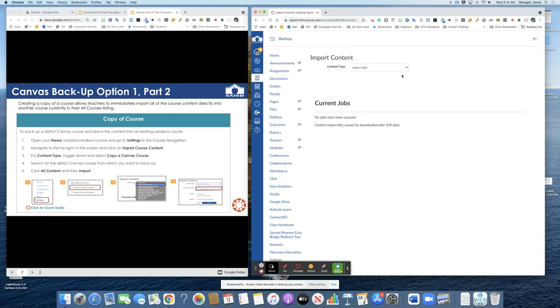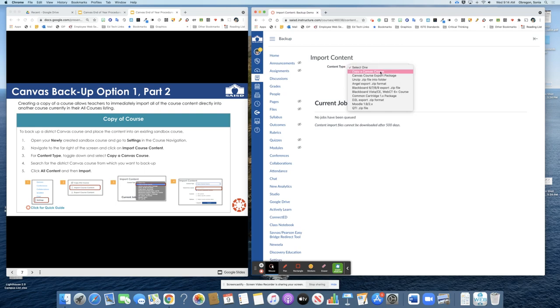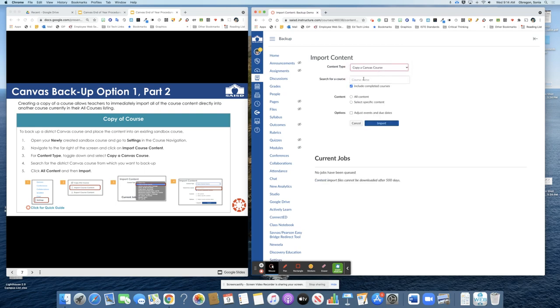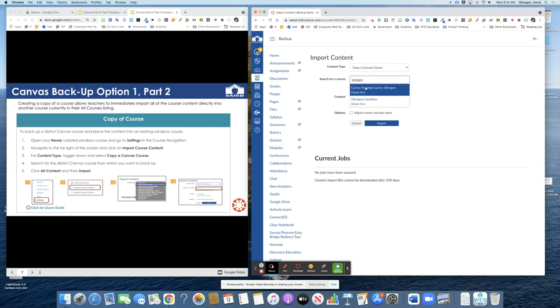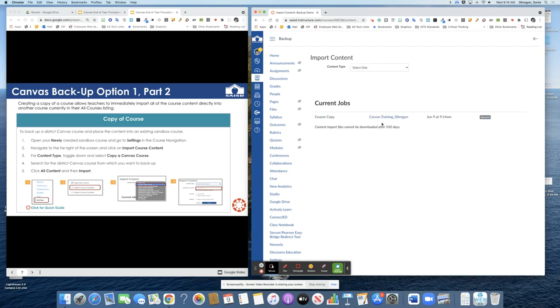For content type go ahead and choose copy a Canvas course and then find the name of the original course from which you want to copy content. So I will locate my course canvas training course underscore overgone. Choose all content and import. You will see it queued and then you will see once it starts running.